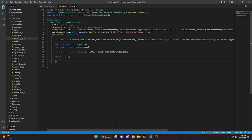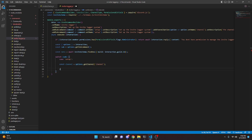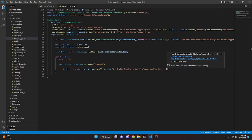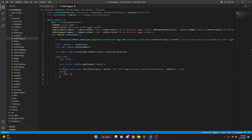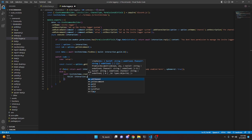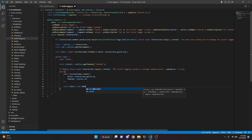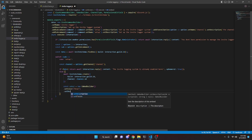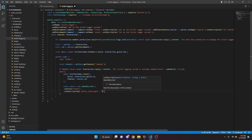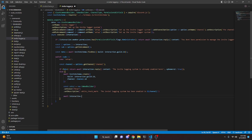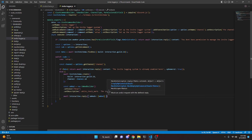Now we can do a switch on sub and open this up. We do case 'setup' and add a semicolon. We do const channel equals options.getChannel('channel'). If data, return await interaction.reply with content 'the invite logging system is already enabled here', making it ephemeral. Else, we do await inviteSchema.create with guild being interaction.guild.id and channel being channel.id. Then const embed equals new EmbedBuilder, set color blue, set description '✅ the invite logging system has been enabled in' plus our channel. Then await interaction.reply passing in embeds with embed.